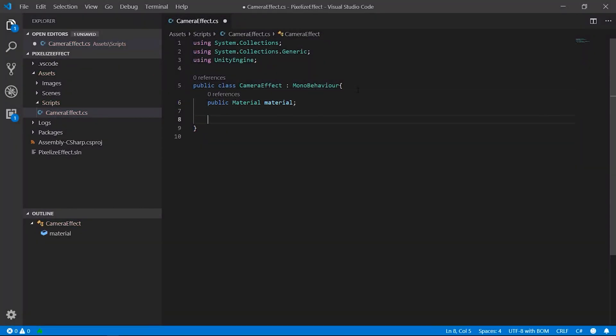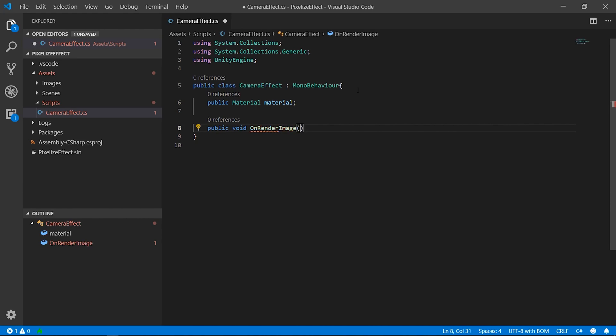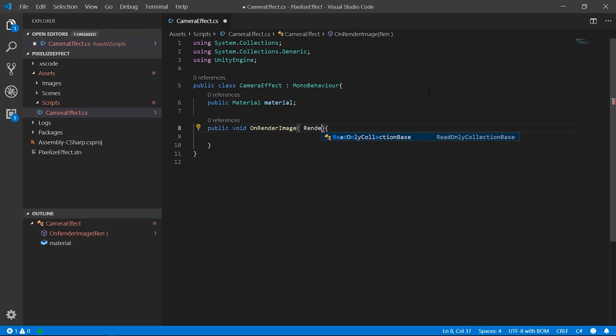To apply material to the camera and use it as a post-process, we created a script that implements a method called OnRenderedImage.